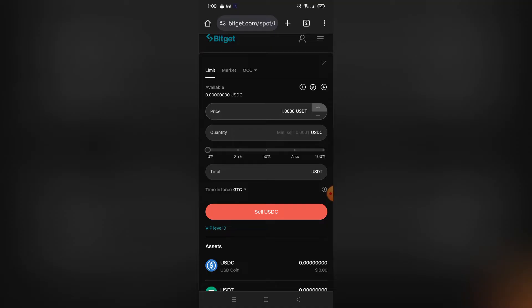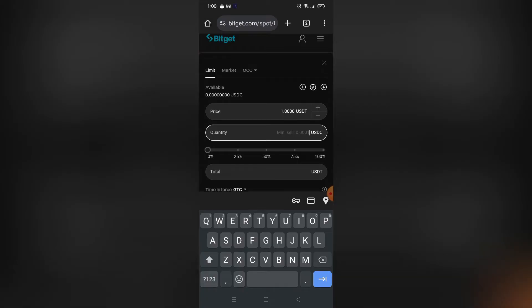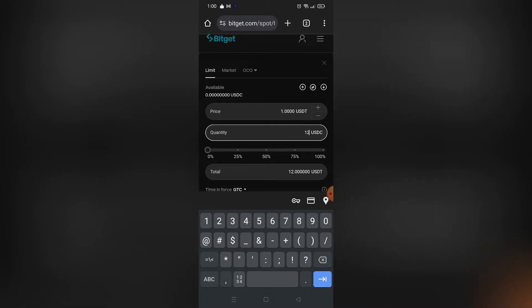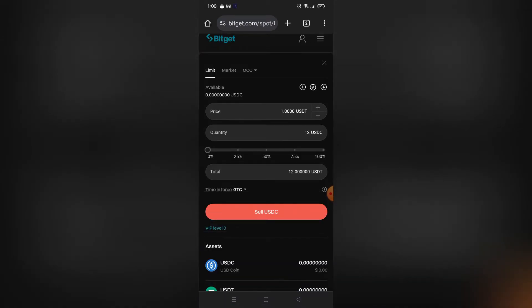After you input the quantity, an amount of USDC will be shown indicating how much USDC will be converted.